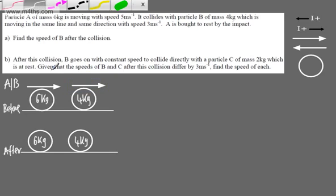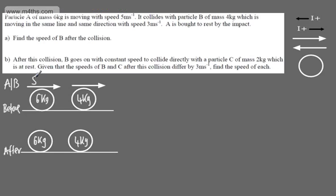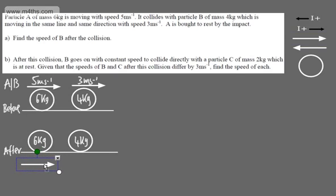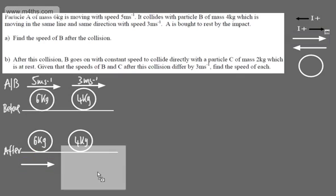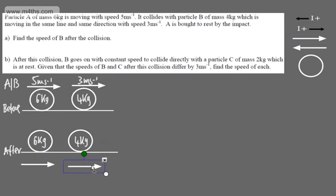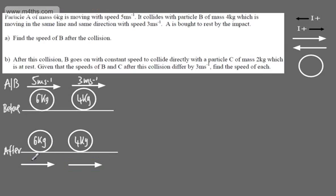So we've got 5 meters per second and 3 meters per second. After the collision, A is brought to rest, so we place 0 meters per second for A. We need to find the speed of B, so we label that V meters per second.